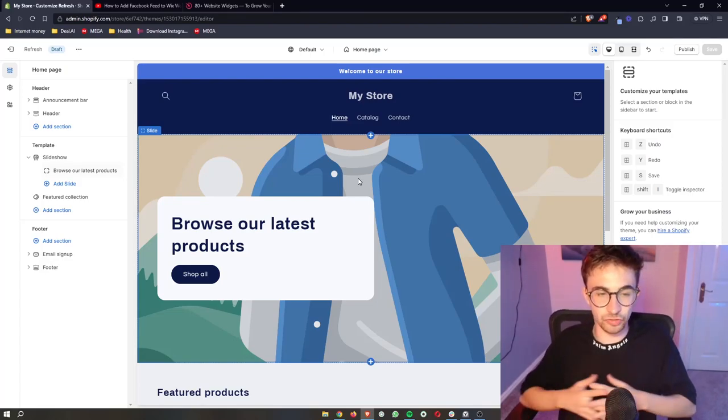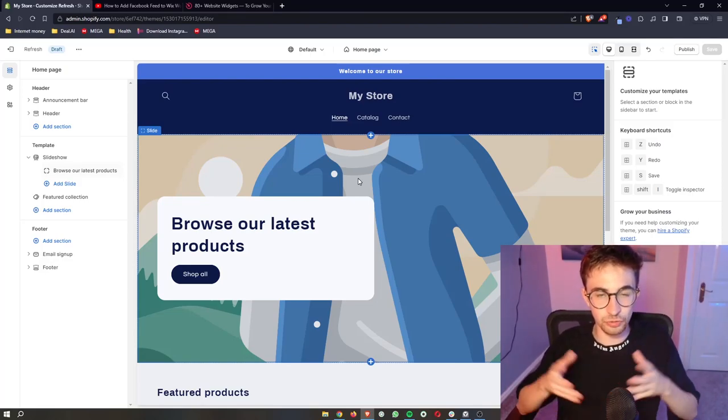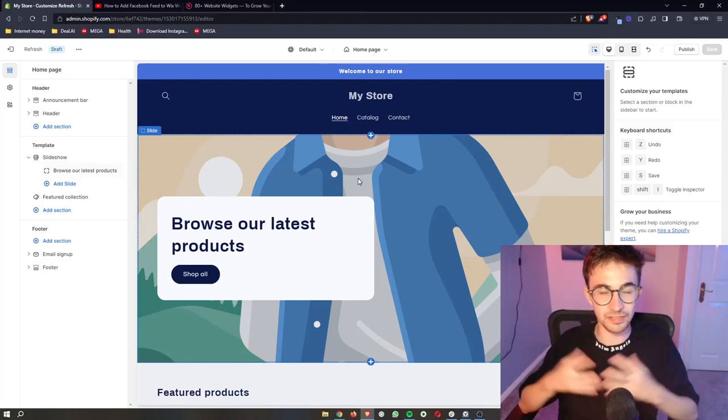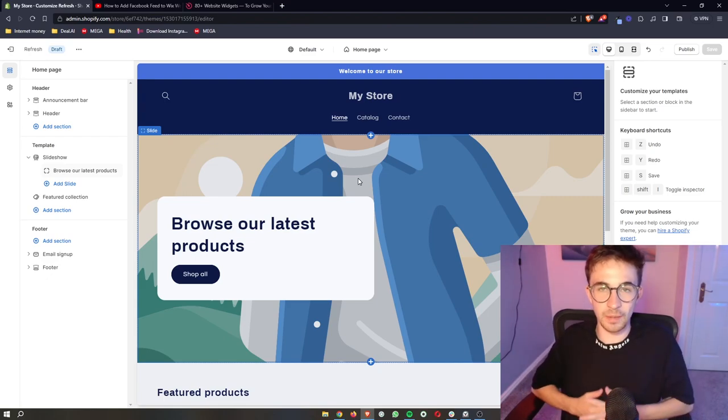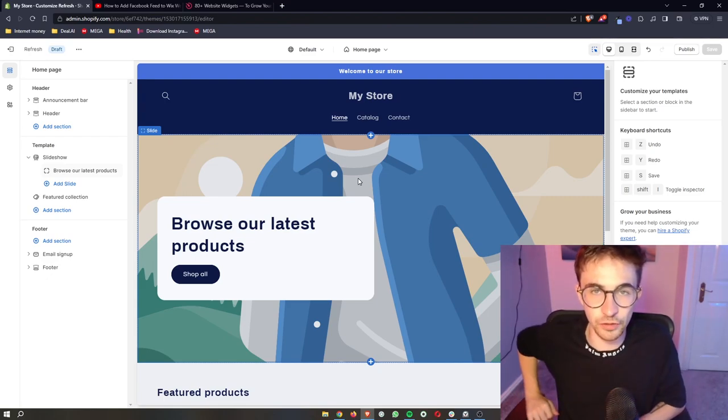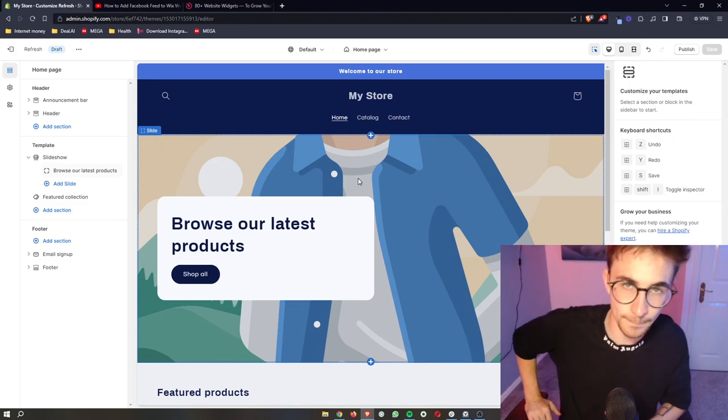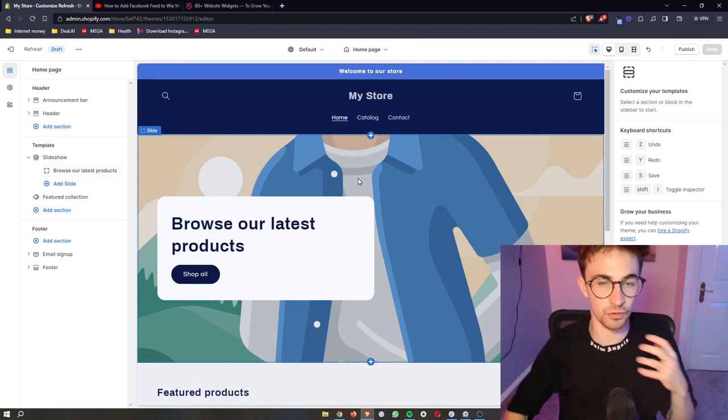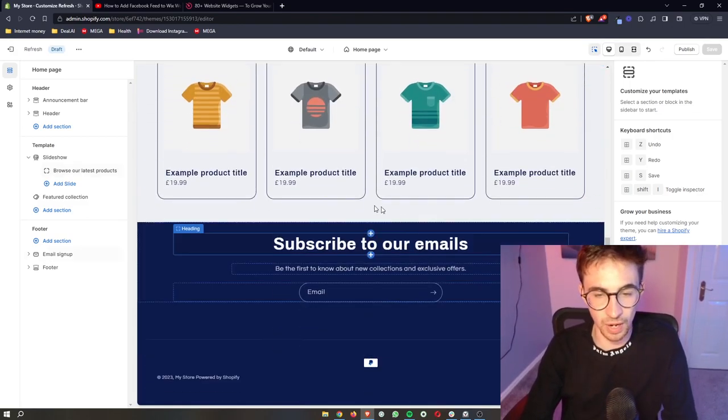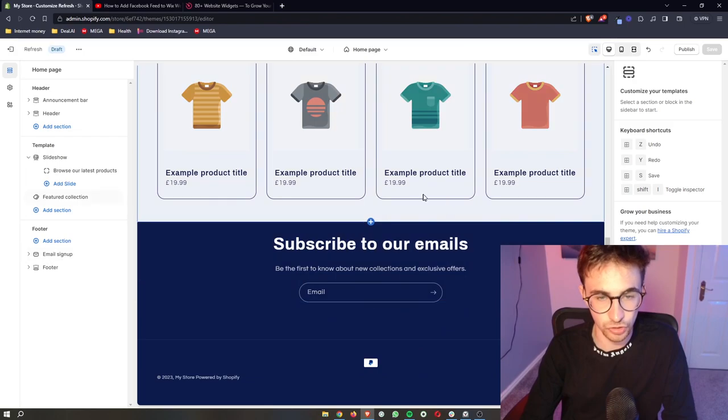How to add an Instagram feed to your Shopify website. That is exactly what I'm going to be showing you in this step-by-step tutorial. So if you follow along, by the end of this video, you will be able to add your Instagram feed to your Shopify website.